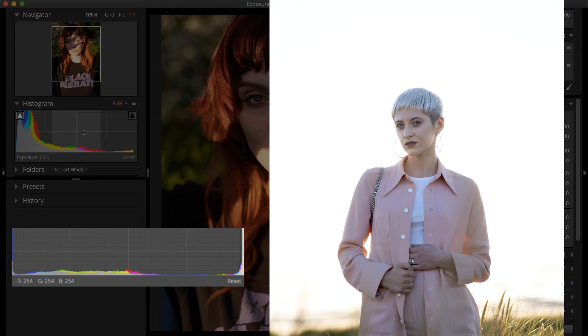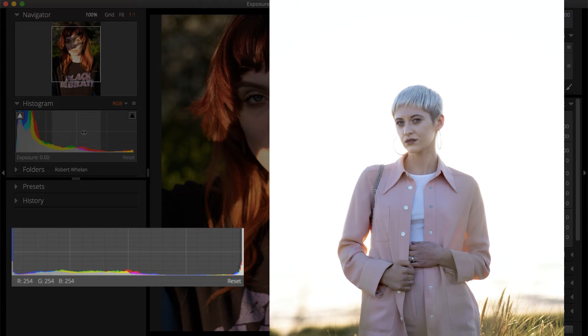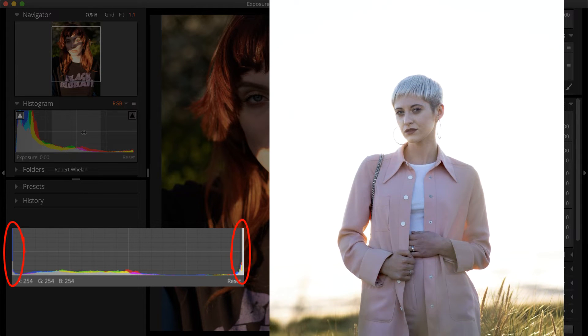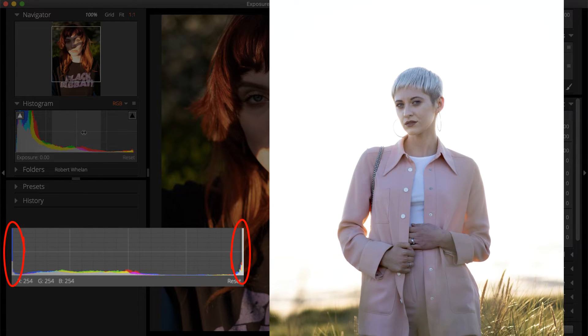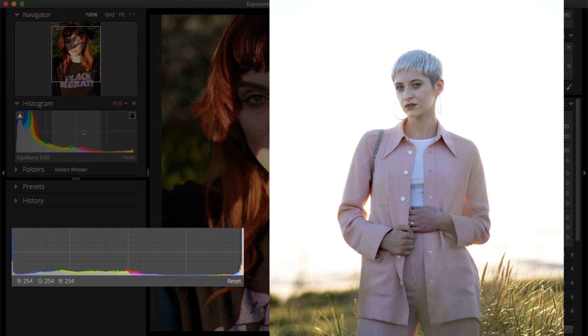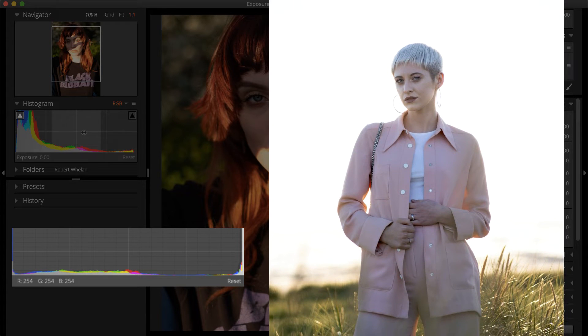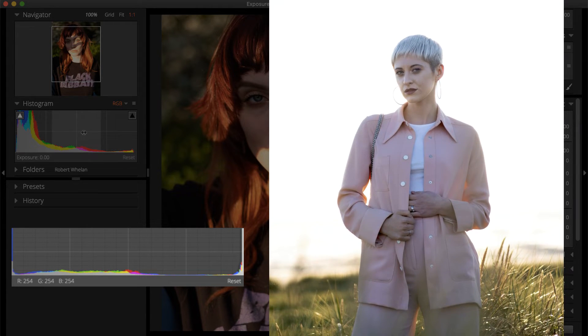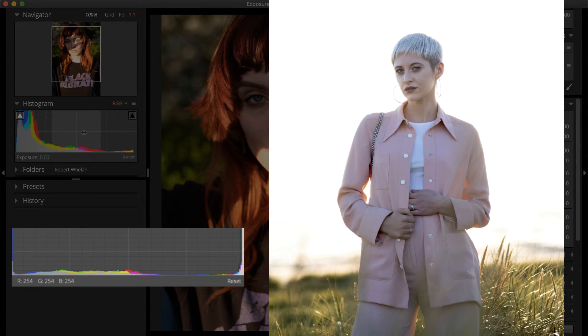The Histogram might look flat in the middle with high peaks at both edges. This indicates that the image has high contrast and that there may be areas of the image with clipped values.